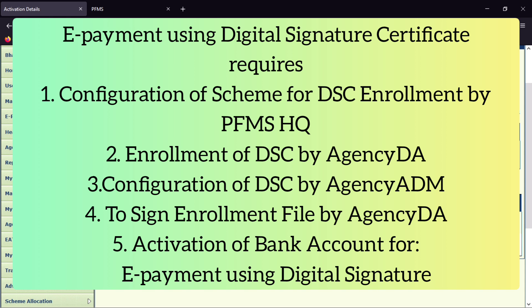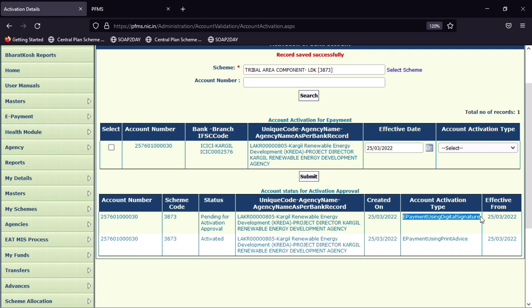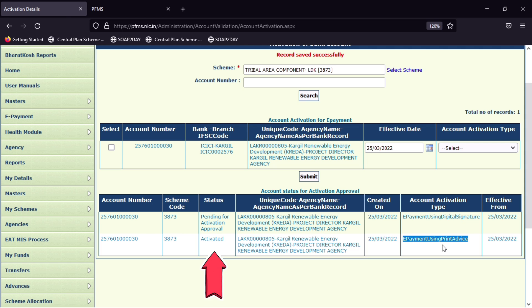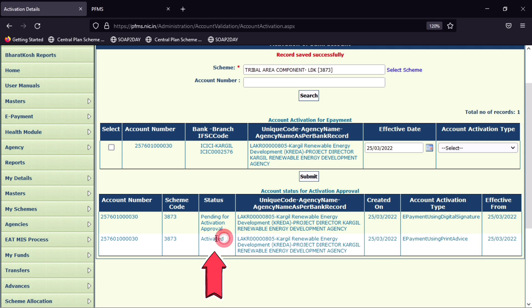In that case, you don't need to submit your payment advice to the bank. This way you can activate your bank account — we already submitted the request for the e-payment using print advice method, and it has been activated within a minute.